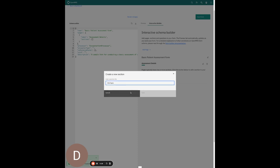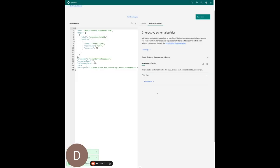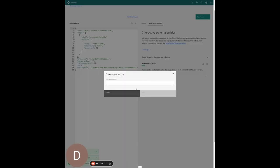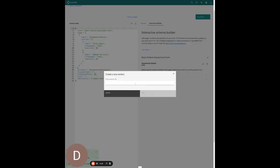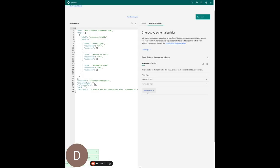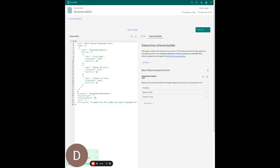I am going to add a bunch of sections: a vital signs section, a reason for visit section, and also a consent to treat section. You can see the sections padded out.